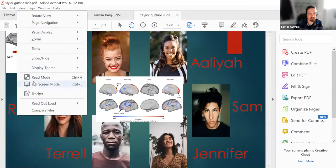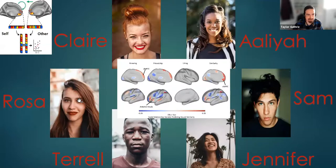The next speaker is Taylor. After brief spotlight and technical setup, Jen gets the slide ready and Taylor is confirmed ready to go.